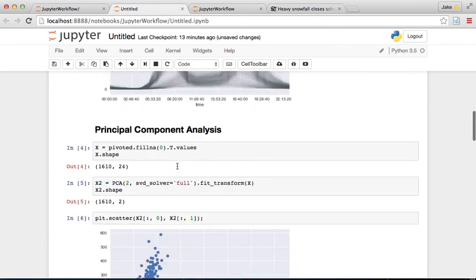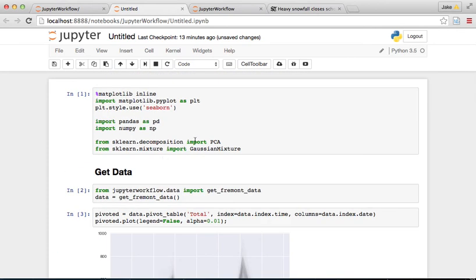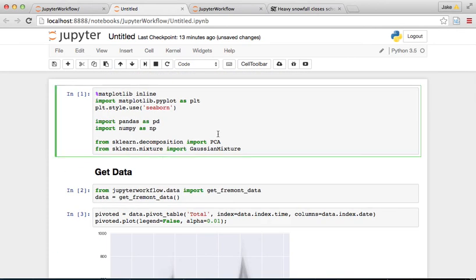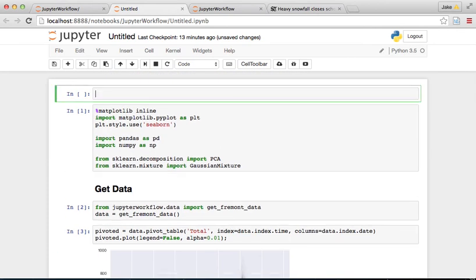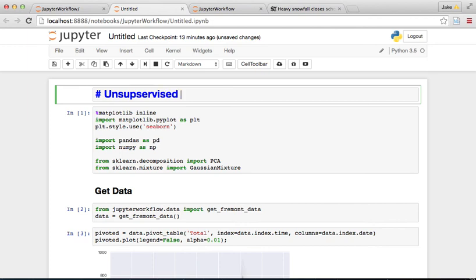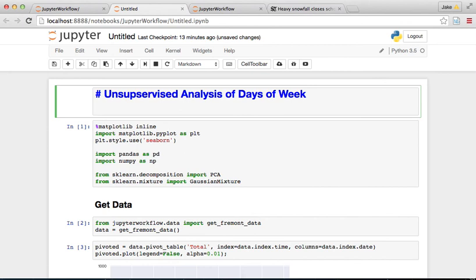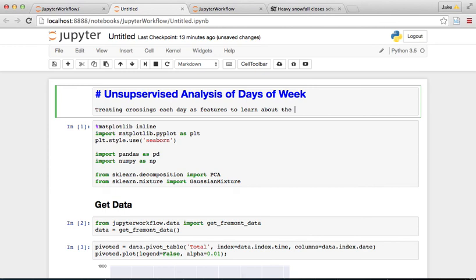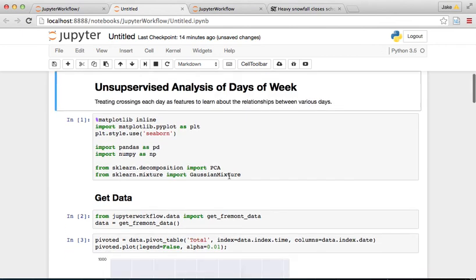So that's great. Now we have this nice little data. Let's put a title up here and say Unsupervised Analysis of Days of Week. And a little description here we could say something like treating crossings each day as features to learn about the relationships between various days. So something like that.